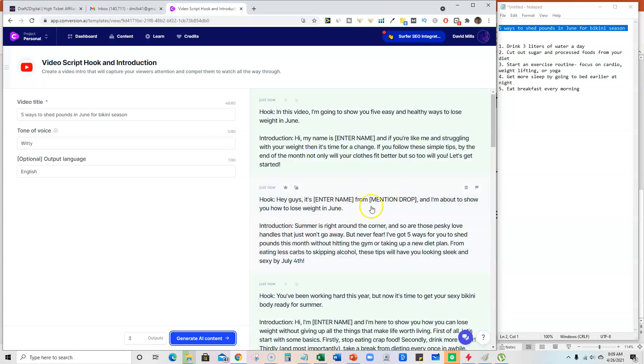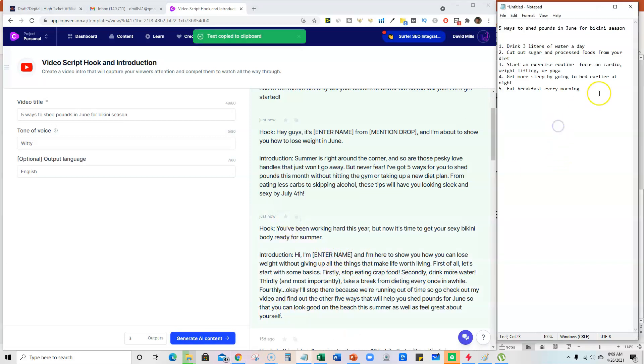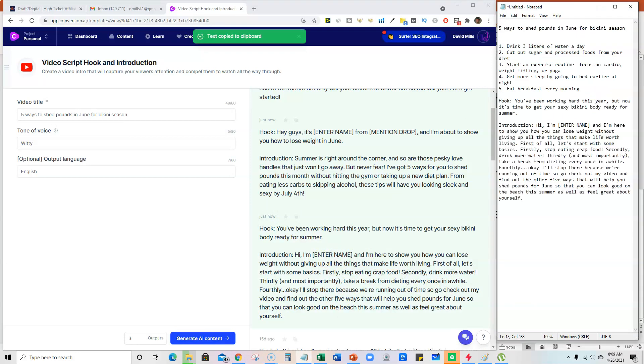So you can actually put like right here, it's coming up with a really good introduction. So that one's really good, so we can just take this one and it has our intro created for us, right?